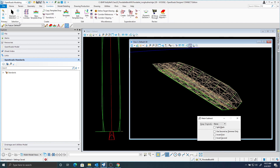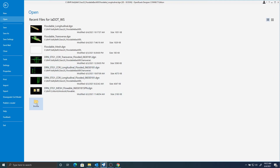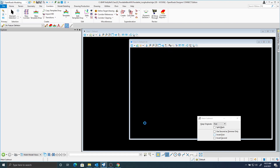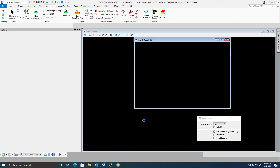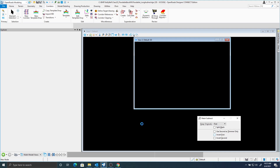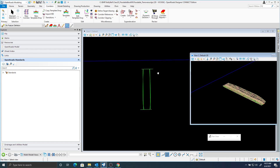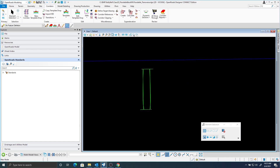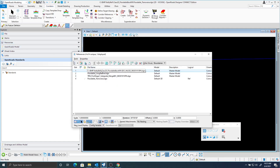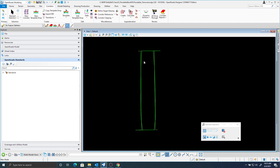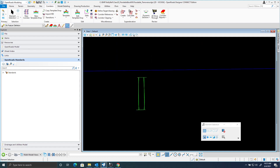So with that said, I'm going to open up a new DGN, and I have one here called floodable transverse. This is a 2D seed file. Another thing I have referenced here in this file is I have the geometry, I have the subgrade terrain, and I have referenced in that longitudinal corridor that we created in the previous video.